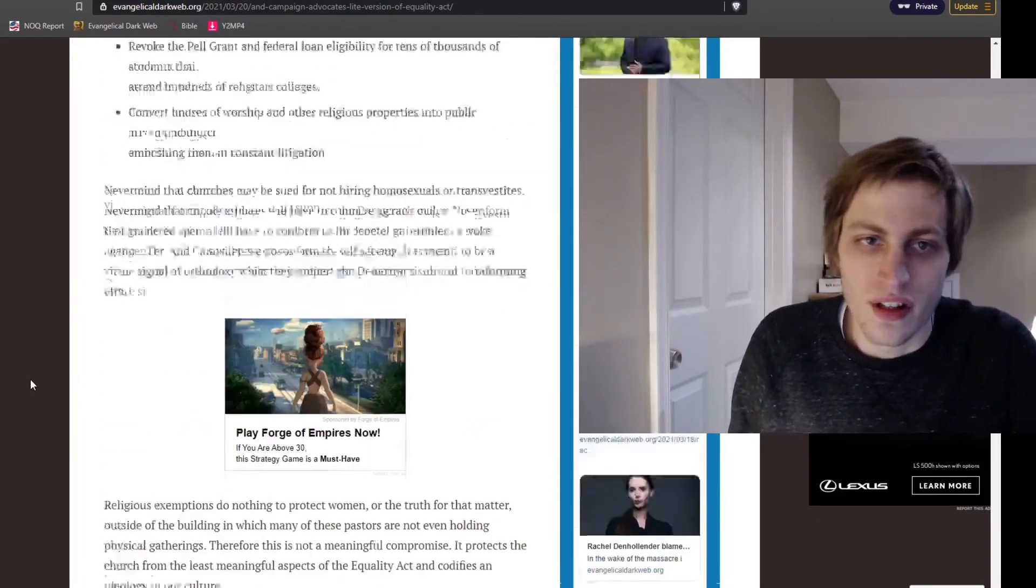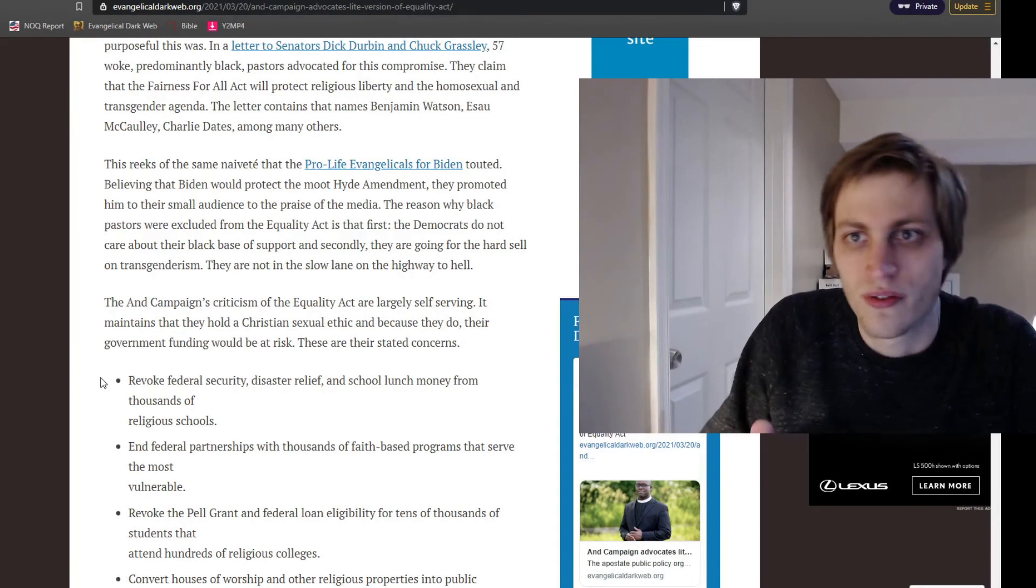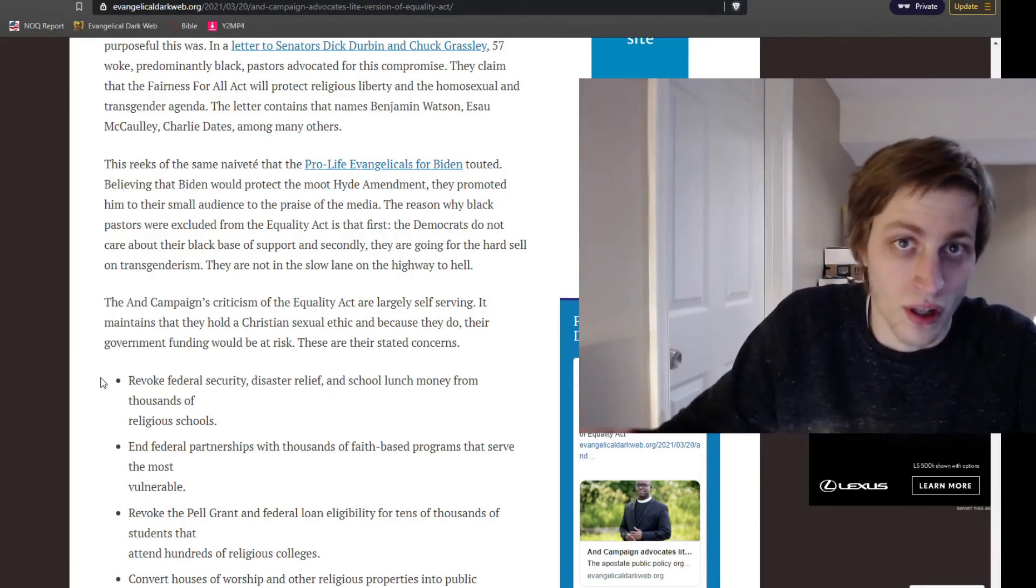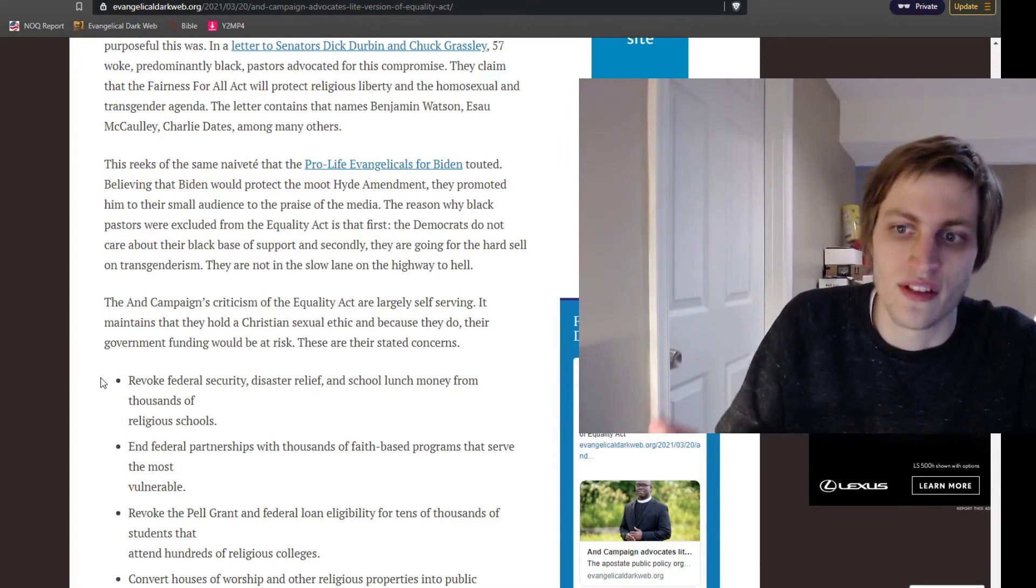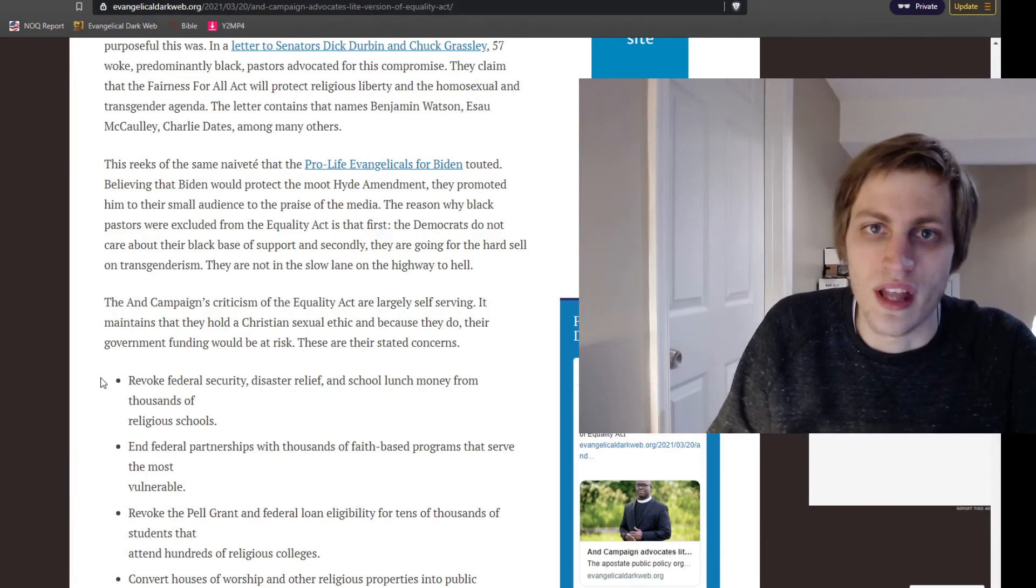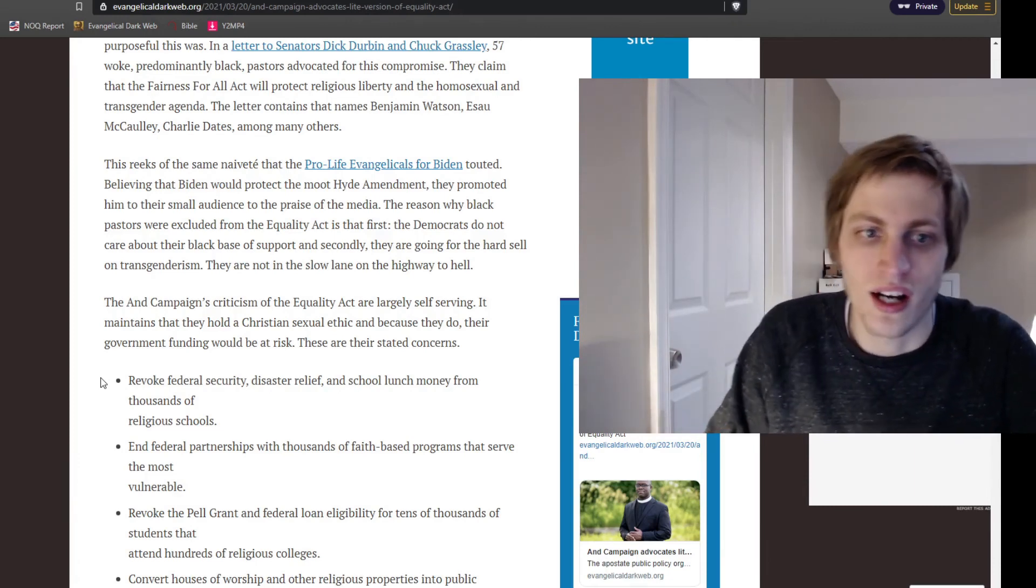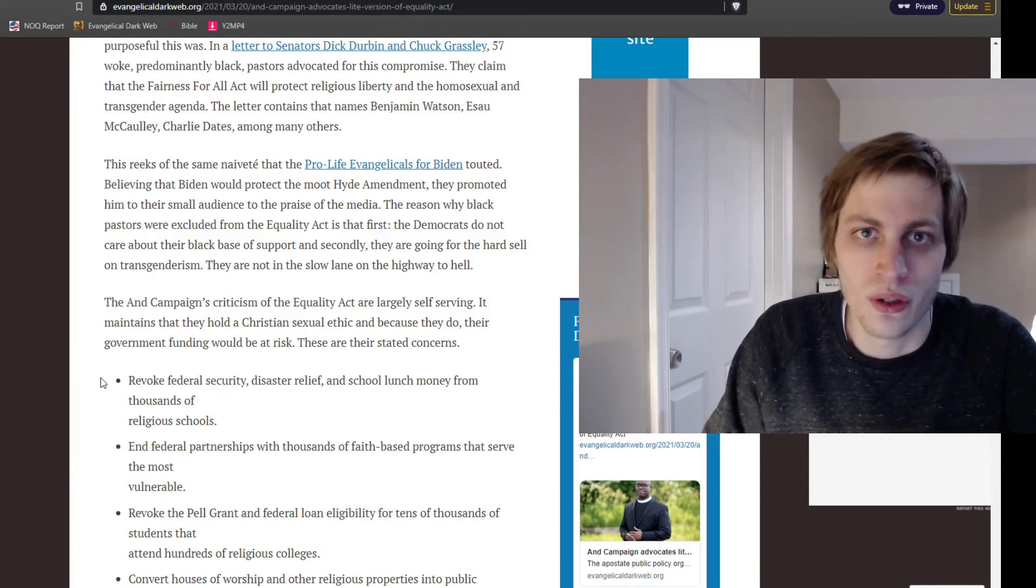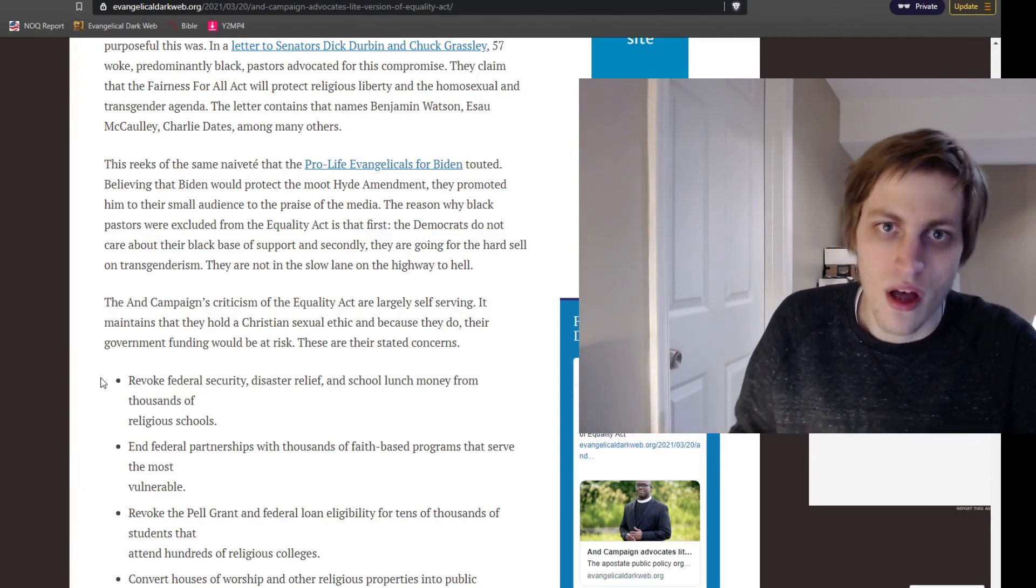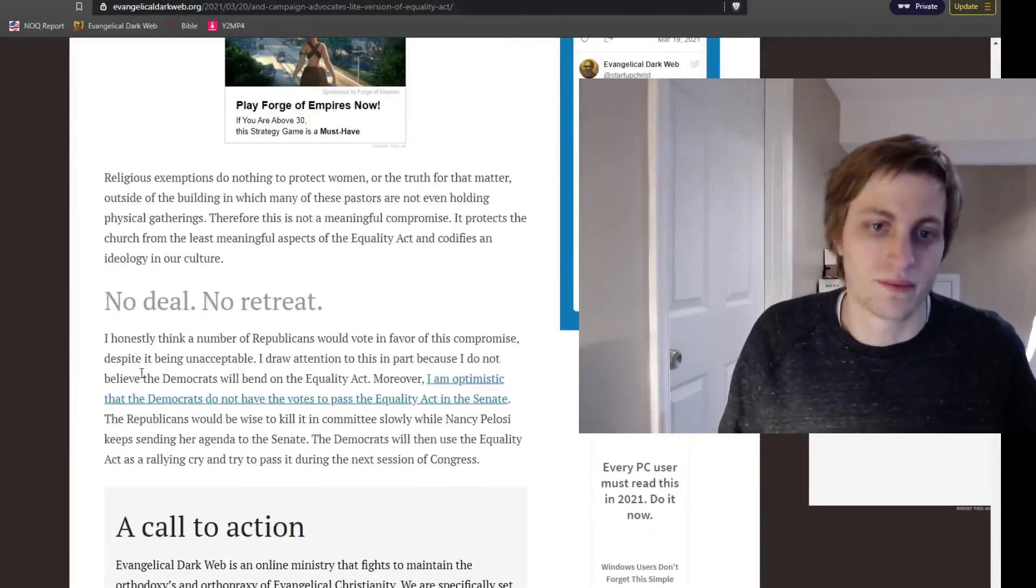And the only reason I'm really pointing this out is if I thought that the Fairness for All Act had a chance, I wouldn't be doing a video to draw attention to it. But I don't think Democrats will bend on the Equality Act. This is their campaign issue. They've been championing this. And they want to continue to champion this. They don't want to compromise with the Fairness for All Act because they want to do a hard close on transgenderism. They're going for the hard sell. So they're not going to let up.